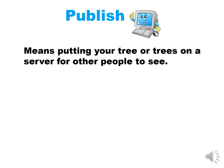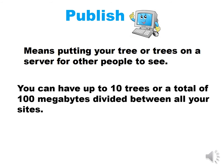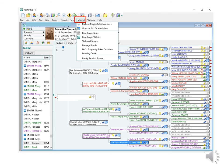Publish is the next thing I want to talk about. When RootsMagic says publish, that means putting your tree or trees on a server for other people to see. In previous versions of RootsMagic, you had to have an account and a password for each tree. Now RootsMagic has one server and that is data driven. That means you have one account for everything. You can have up to 10 trees or a total of 100 megabytes divided between all your trees. You give your web address to those you want to see it.